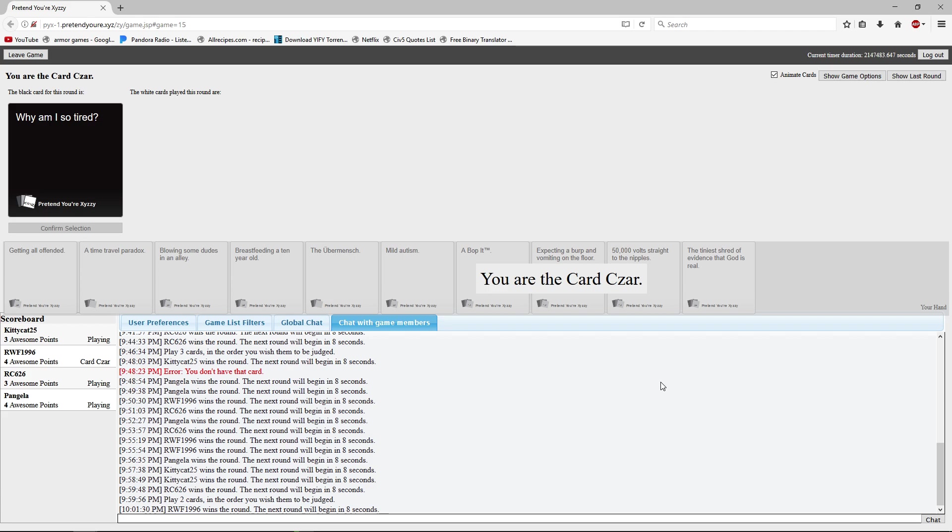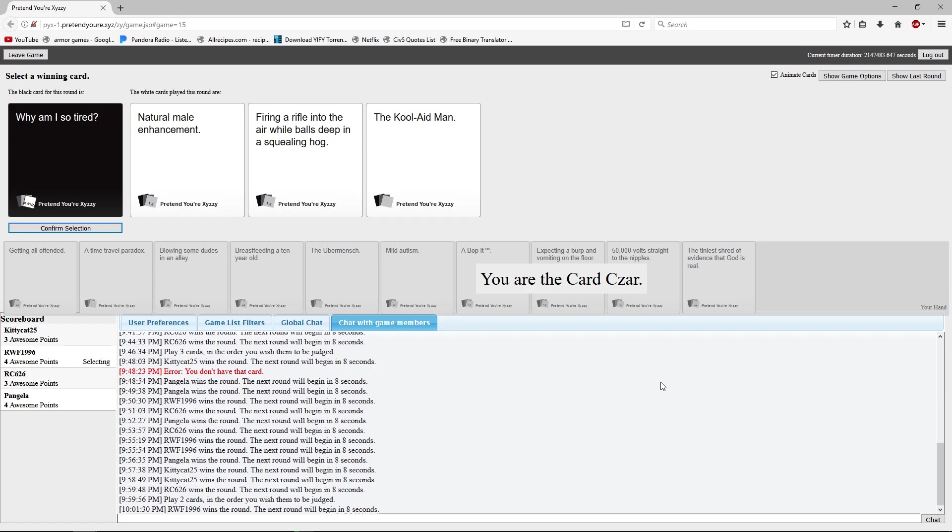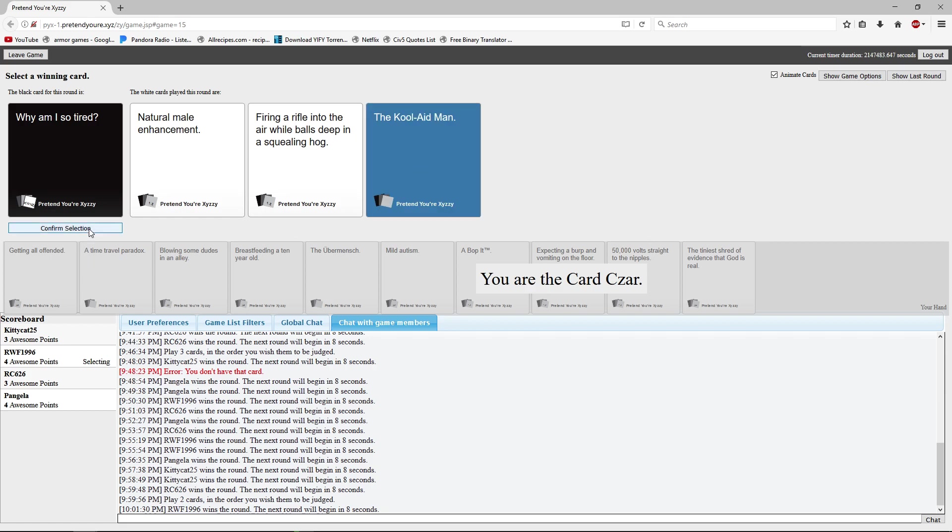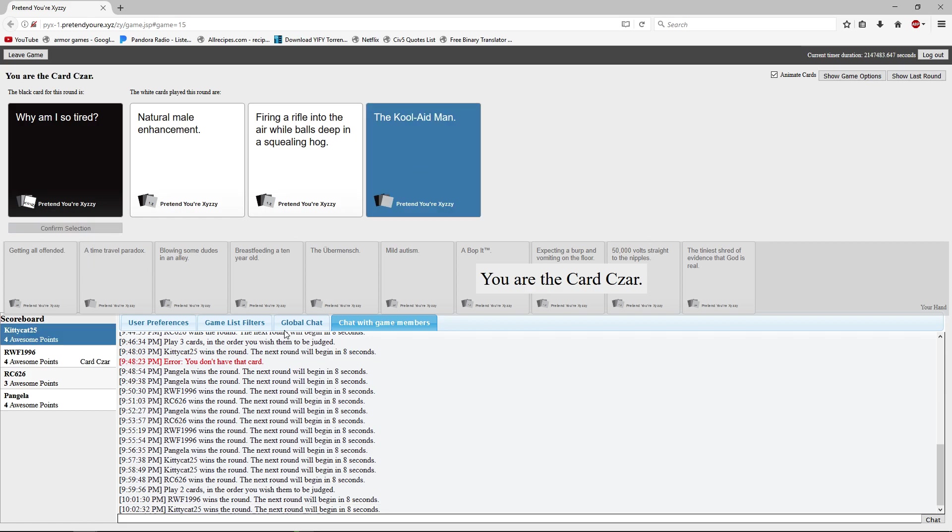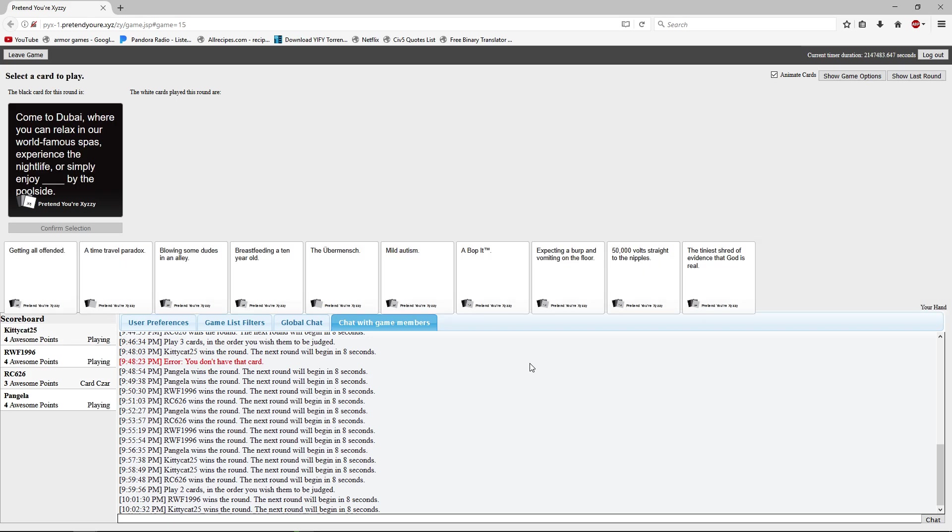Which I don't know what The Great Cornholio is. Is that a real thing or did they make it up? Beavis and Butthead. You would have to watch that. Why am I so tired? Natural male enhancements that don't work. Why am I so tired? Firing a rifle into the air while balls deep in a squealing hog. Why am I so tired? The Kool-Aid Man. Is that because I am the Kool-Aid Man or because the Kool-Aid Man keeps busting into my room like going oh yeah?